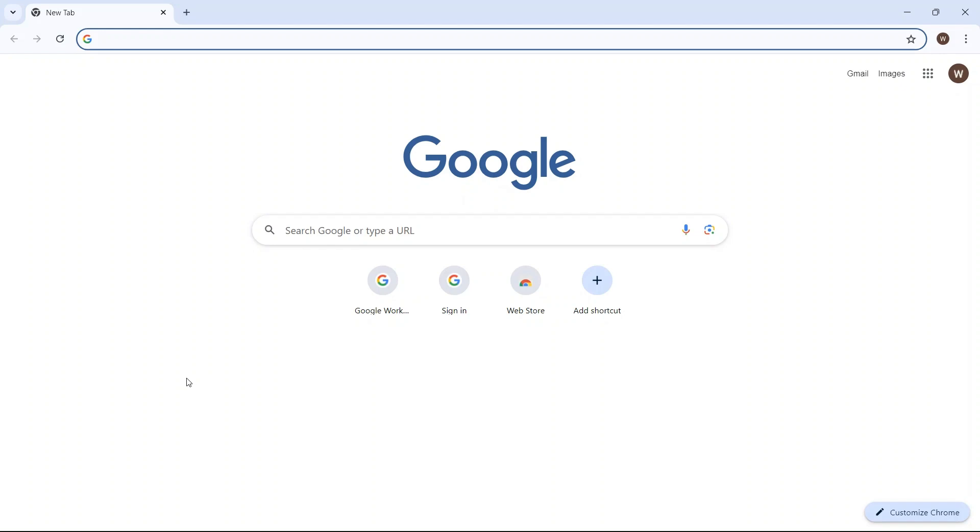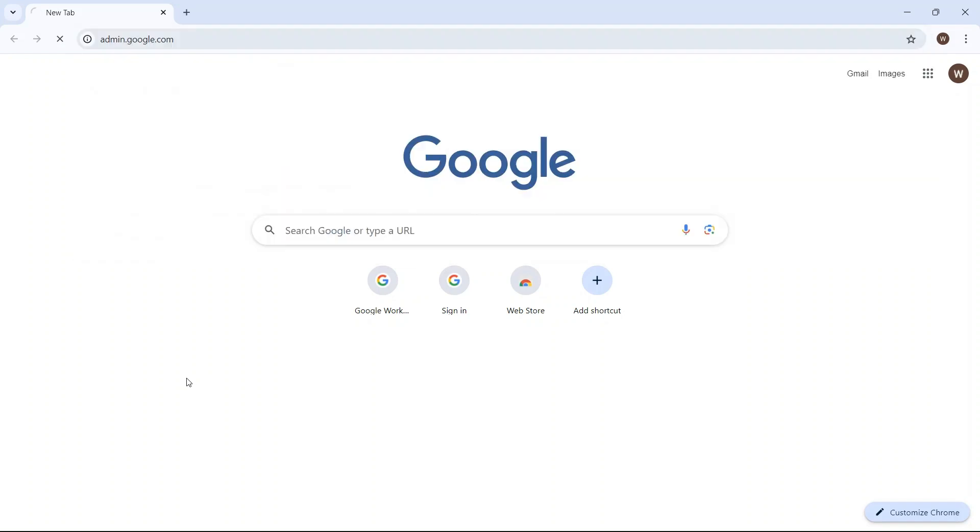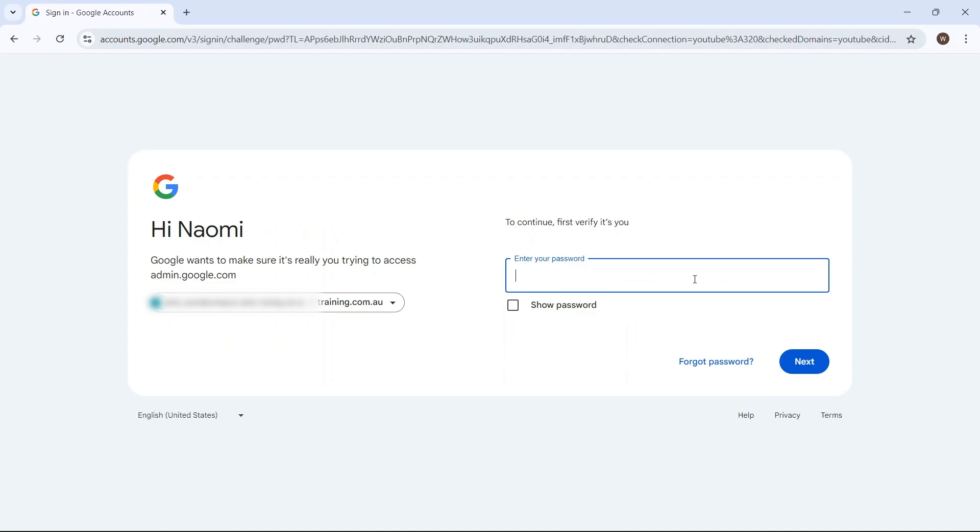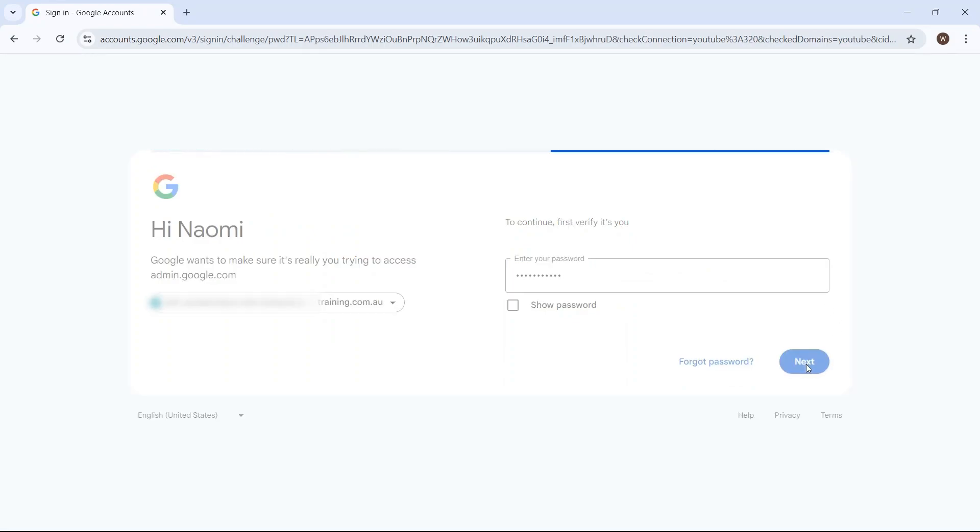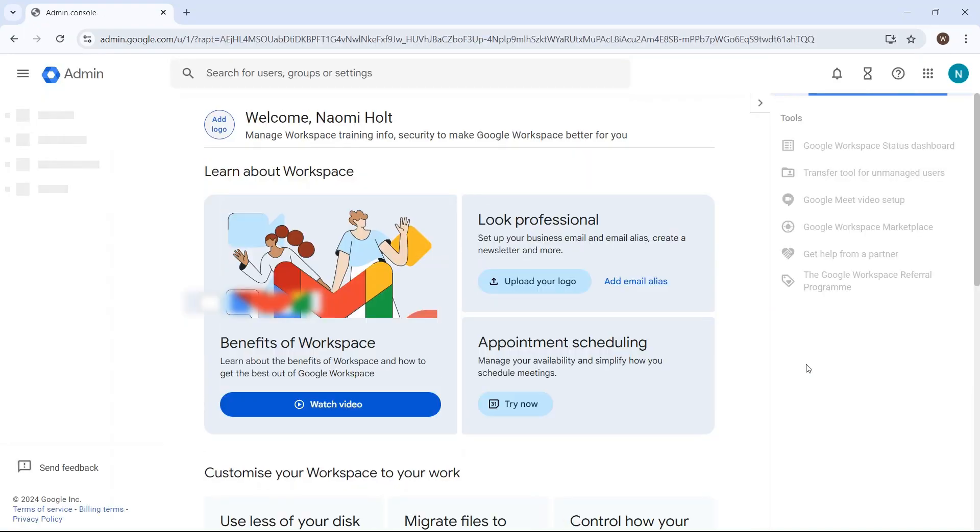First, go to your browser and navigate to the Google Admin Console. From here, sign in using your administrator account. Remember, that's the one that ends in your custom domain, not your Gmail or other email address.